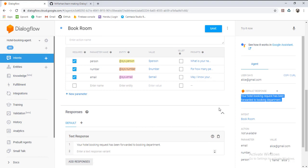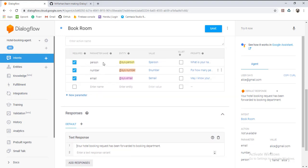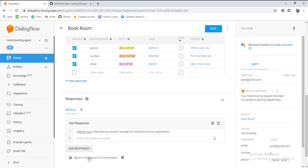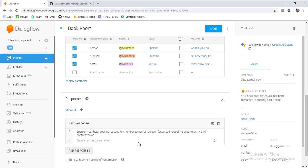For making it more realistic, as a user is conversing, we will call these basic entities in our response. For calling these entities we will use the dollar sign and the parameter name. For example, using person's name: '$person your hotel booking request for $number persons has been forwarded to the team department. We will contact you on $email.'